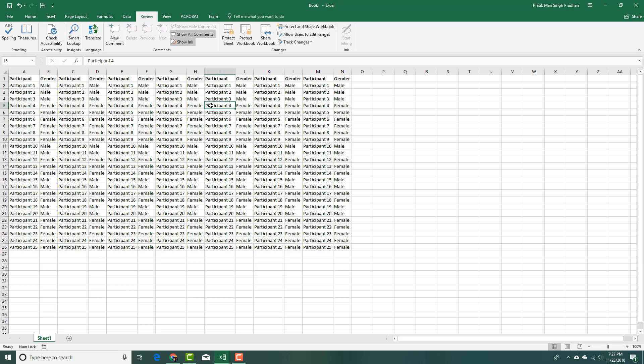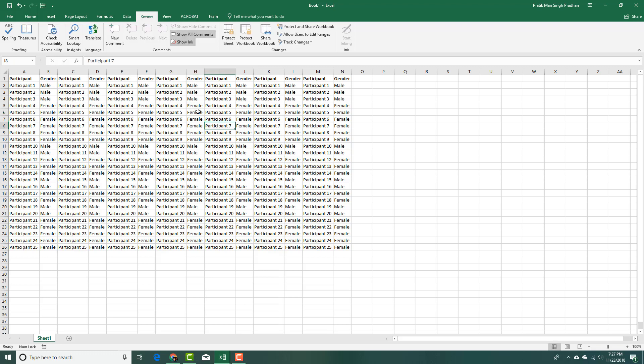As you can see, these are the data available here. I can lock cells and then protect them so that other editors cannot edit. Right now I can make any changes I want to the table. Let's say I want to lock all of them and limit how the end user can edit.